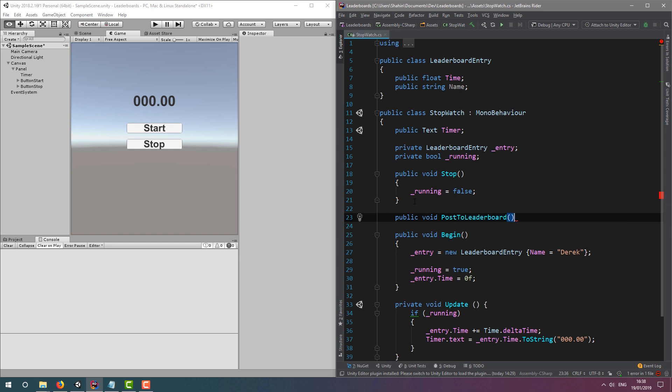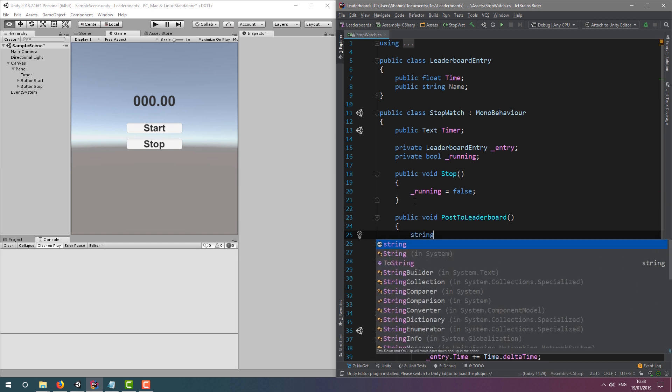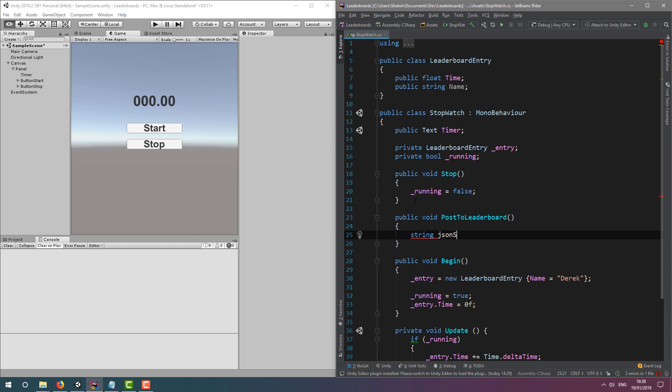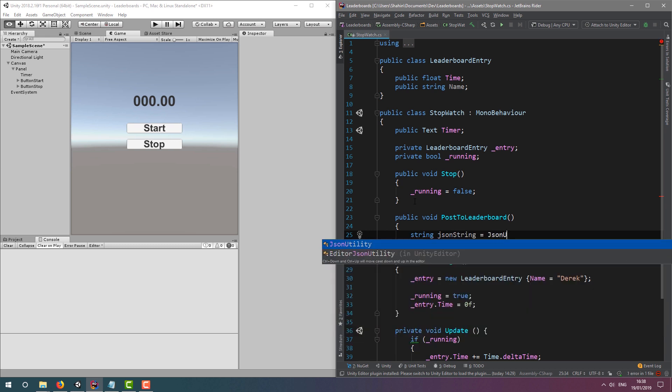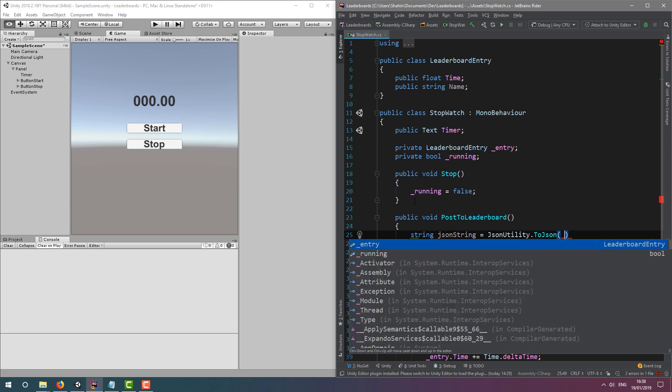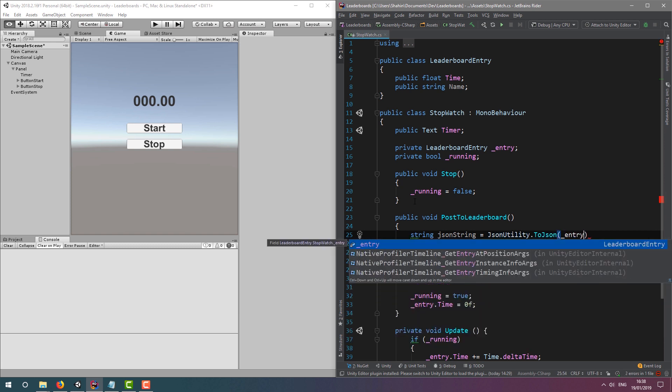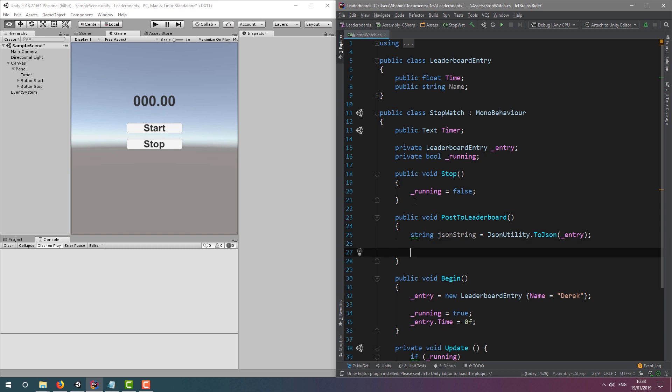We're going to post our data in JSON format, and an easy way to do that is using the JSON utility. We type JSON utility dot to JSON, and pass in the object of the time matching our Strapi content type.